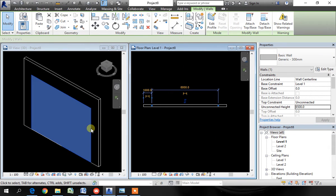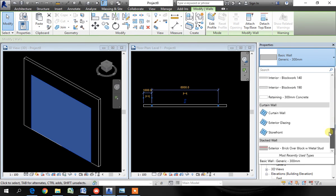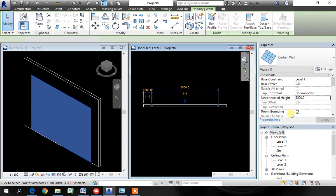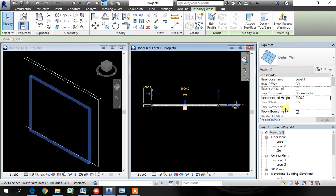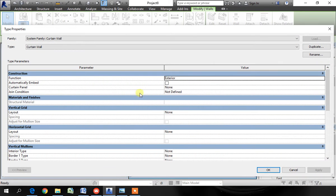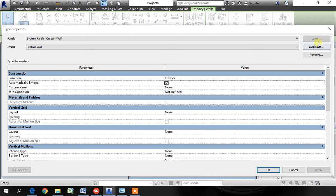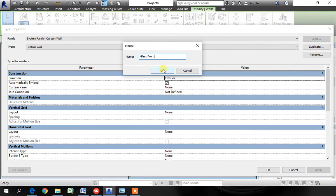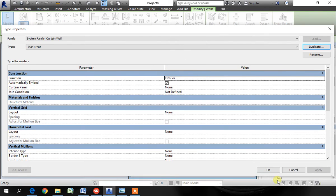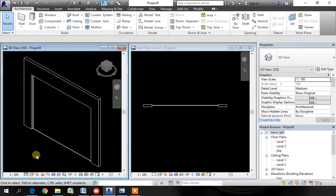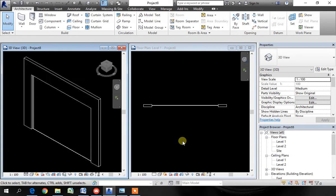While the wall is still selected, go to the type and select the curtain wall, the first one. Now go to edit type once again and choose automatically embed. Click on apply. Before you say ok, duplicate it and give a different name like glass front. Click ok. Ok again. That means this wall is now embedded into the main wall.